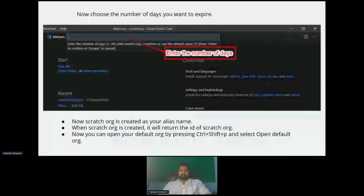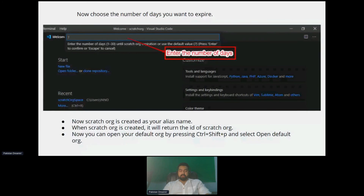Once you enter this information, the scratch org is created and it will return you the ID. Once the scratch org is ready, it will be marked as default on your VS Code. You can open the default org by pressing CTRL+SHIFT+P and selecting 'Open Default Org,' which will open a new window in your browser automatically and you will be logged in, where you can make sure you have a scratch org ready with the same definition and everything along the way.